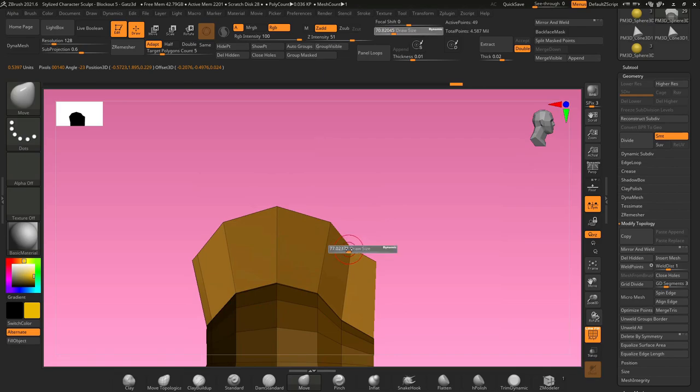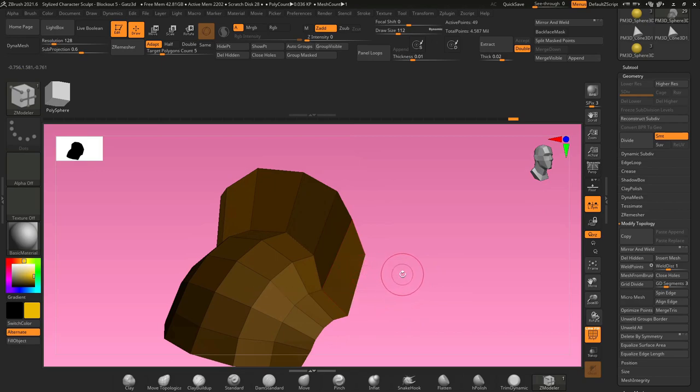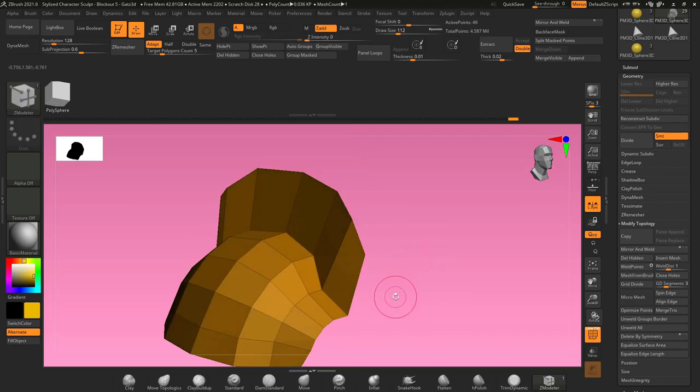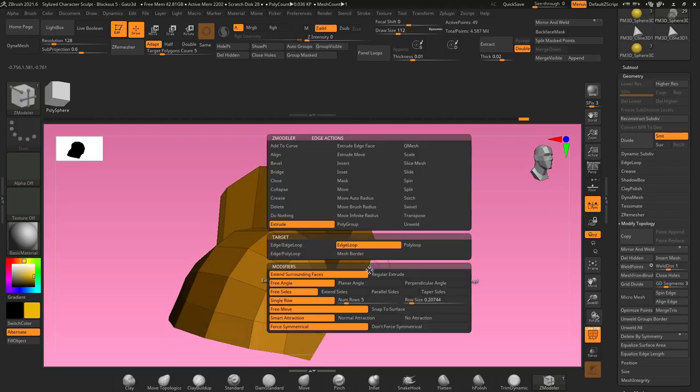Now I'll take my move brush, change my radius to be a little smaller, and just move these points around individually. Now if we go back to our Z modeler brush, unmask everything, I can hover over an edge, hold space, select extrude, mesh border.